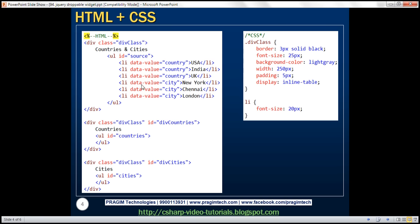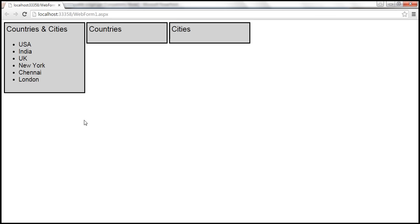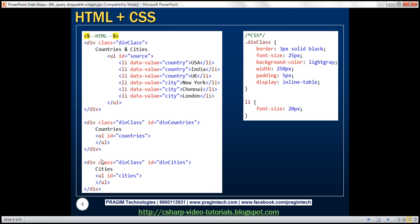Within that div element, we have the literal text 'countries and cities' and then an unordered list. Within the unordered list, we have the countries and cities. The important thing to notice is the data-value attribute. For countries, the data-value attribute is set to 'country', and for cities, it is set to 'city'. The second div has an ID of 'div countries' with an unordered list with ID 'countries', and the third div contains an unordered list with ID 'cities'.